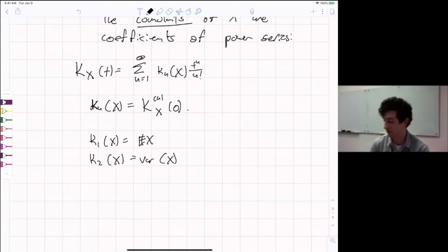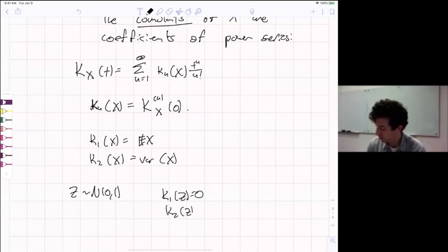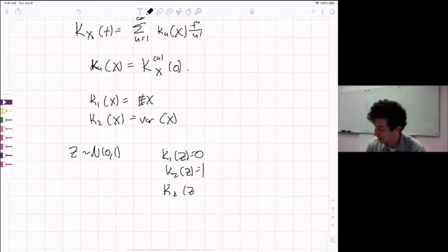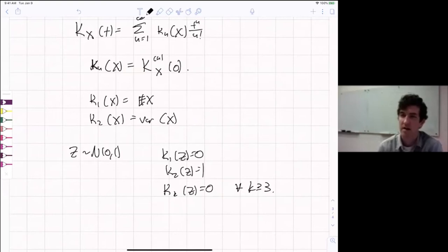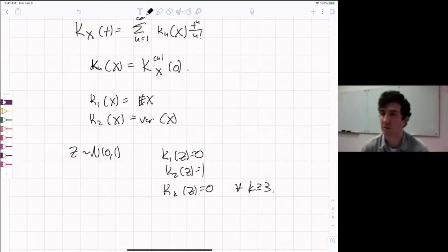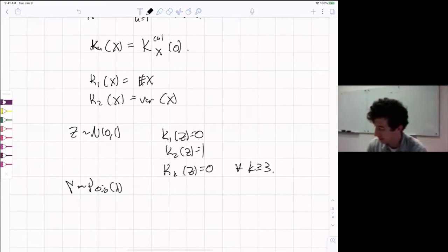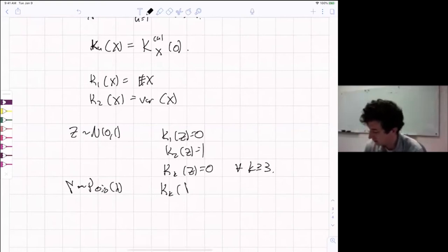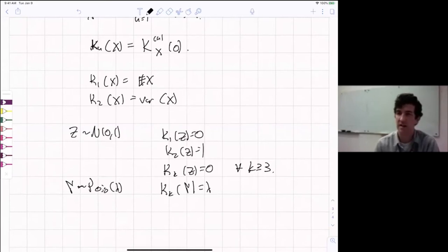One reason cumulants are useful: if z is normal(0,1), then kappa_1(z) = 0, kappa_2(z) = 1, and kappa_k(z) = 0 for all k ≥ 3. The normal distribution is characterized by vanishing higher cumulants. So to prove a sequence of random variables converges to Gaussian, all you have to do is show the third and higher cumulants tend to zero. Another example: if y is Poisson(lambda), then all cumulants equal lambda. These are nice representations in probability and combinatorics.